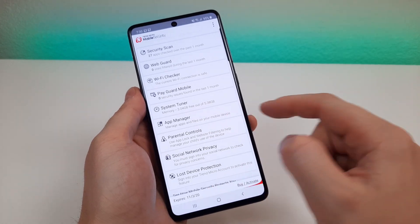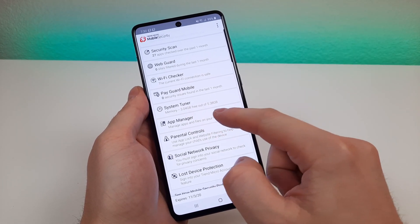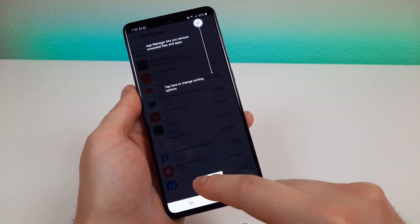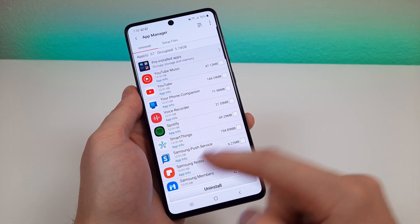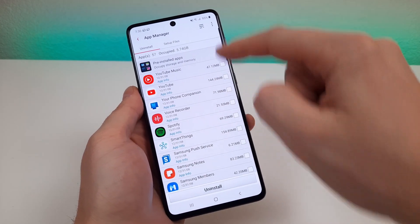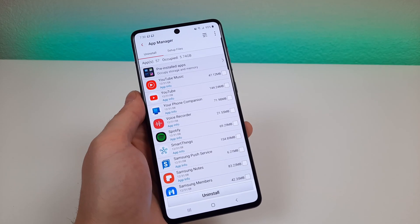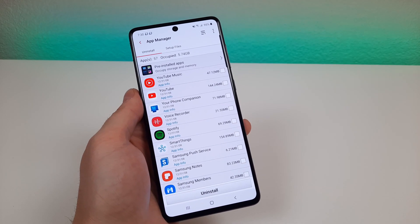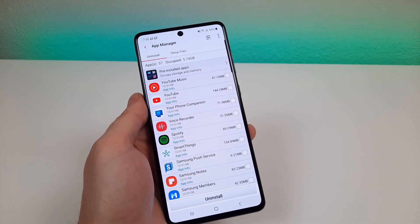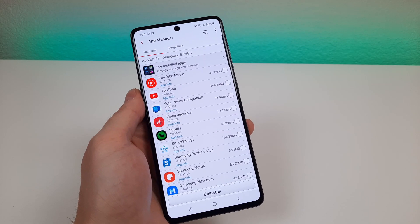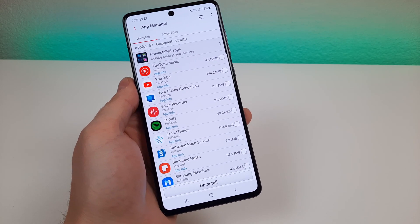There's also an app manager so you can manage apps and files on your mobile device. You can see all your various apps that are pre-installed and uninstall them directly from here. If there are certain things that have been installed that you weren't aware of, they will pop up here and you have the ability to manually remove them.